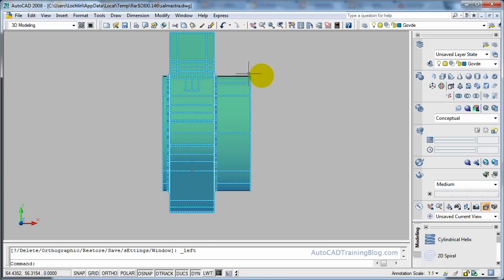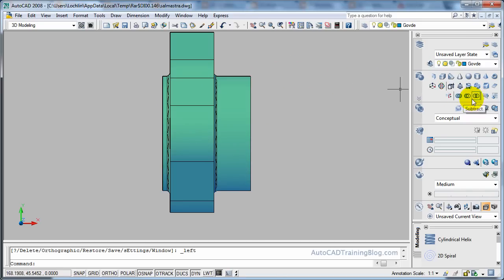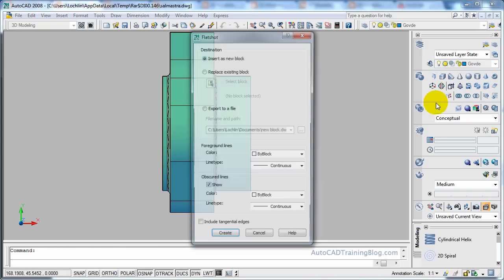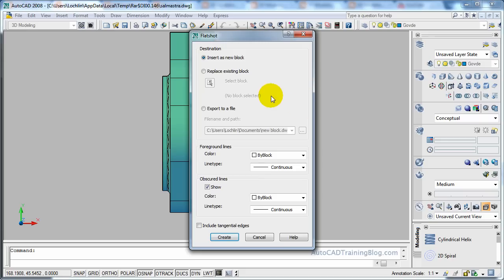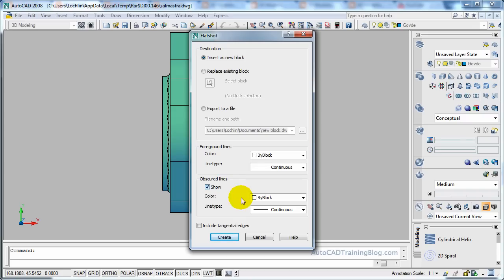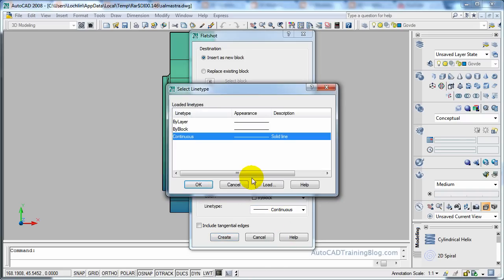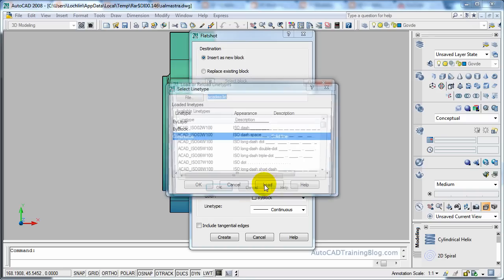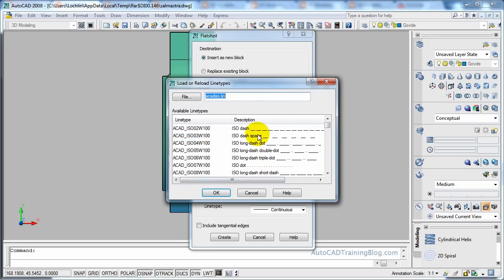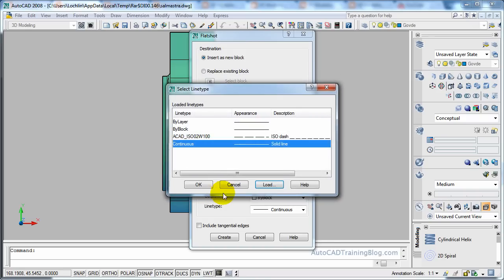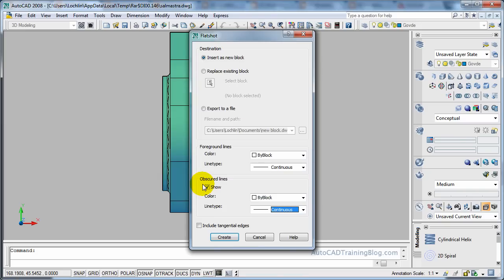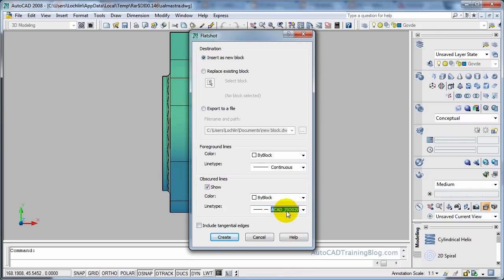Okay once we're in this view all we have to do is go over and hit Flatshot and we do want to insert it as a new block and we also with our obscured lines we want to make it a dotted line instead of a continuous. So we will choose that. We will load a new one and we will go a dashed line like that. That should do the trick. AutoCAD dashed line. Okay so that is exactly what we want.